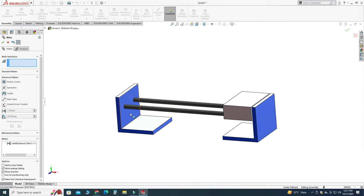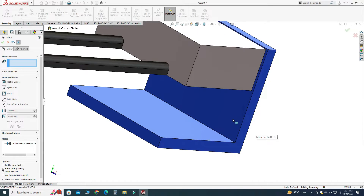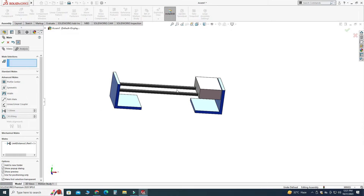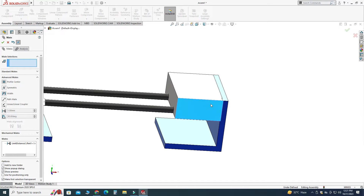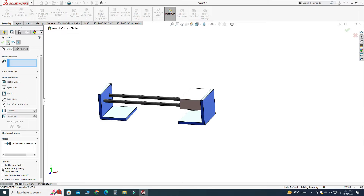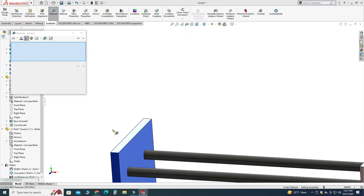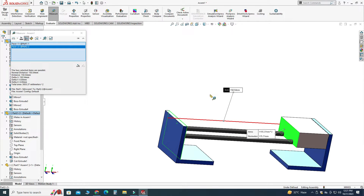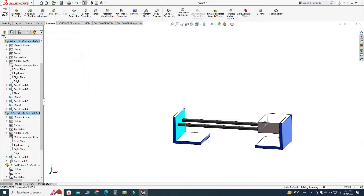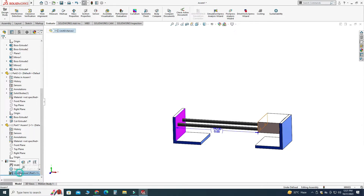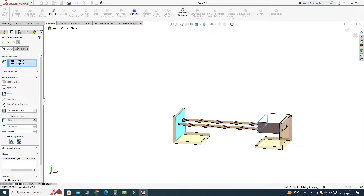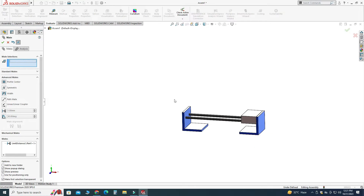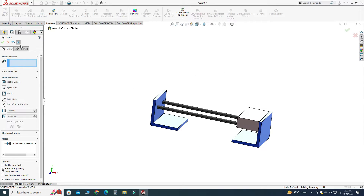So this distance would be 150. Let's check it out — let's go to Evaluate, then Measure, select this face and this face, and here you can see that this distance is 150. Let's edit this mate — go to the limit distance edit feature and change the value to 150 instead of 190, then select OK. Now this limit distance mate will work correctly.